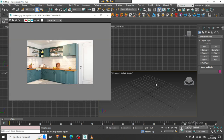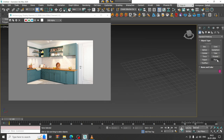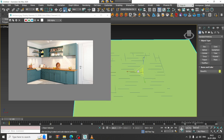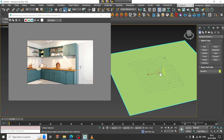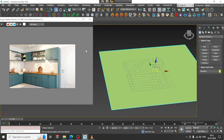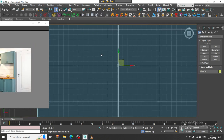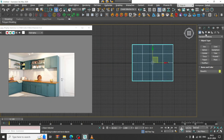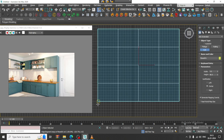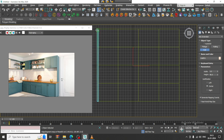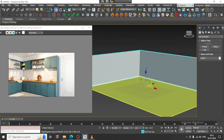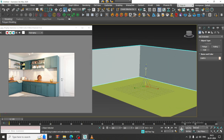First of all, let us take a plane over here. Let us go to the top view and now AC extended. Let us take a valve, snap it in this way and resize it.